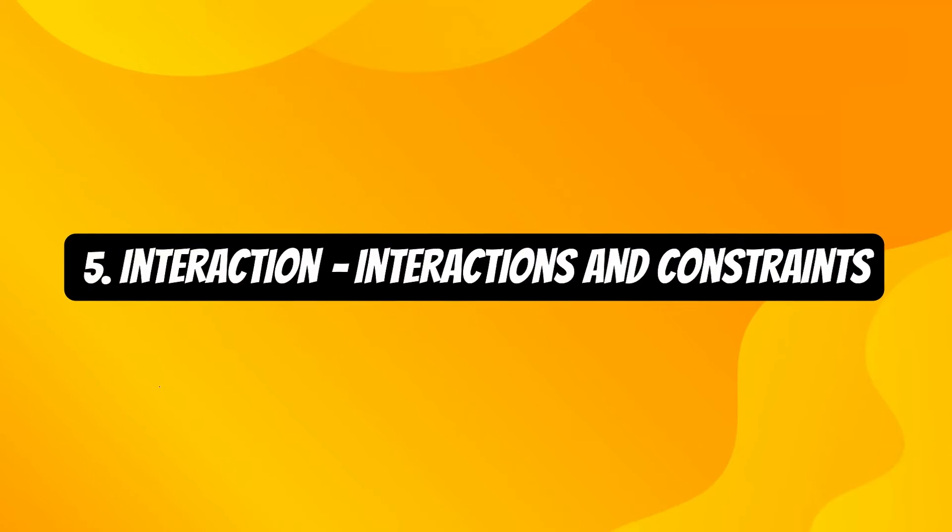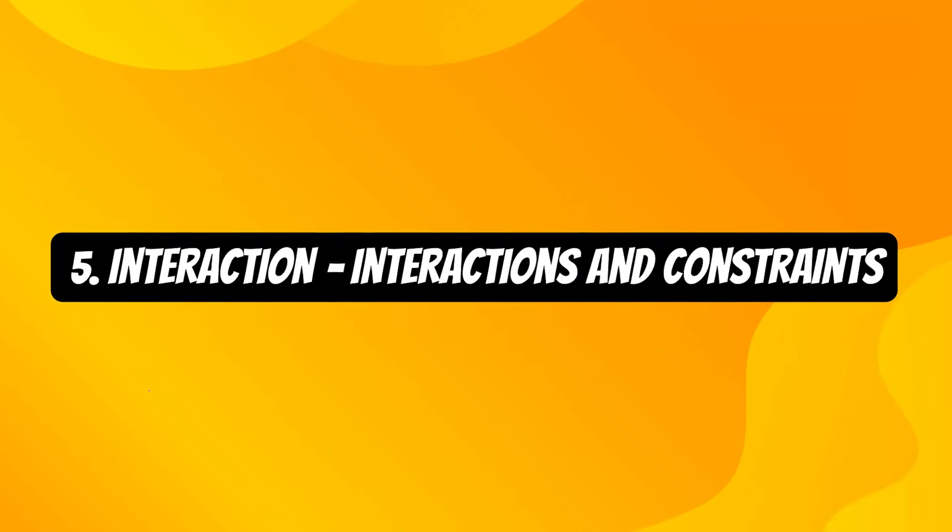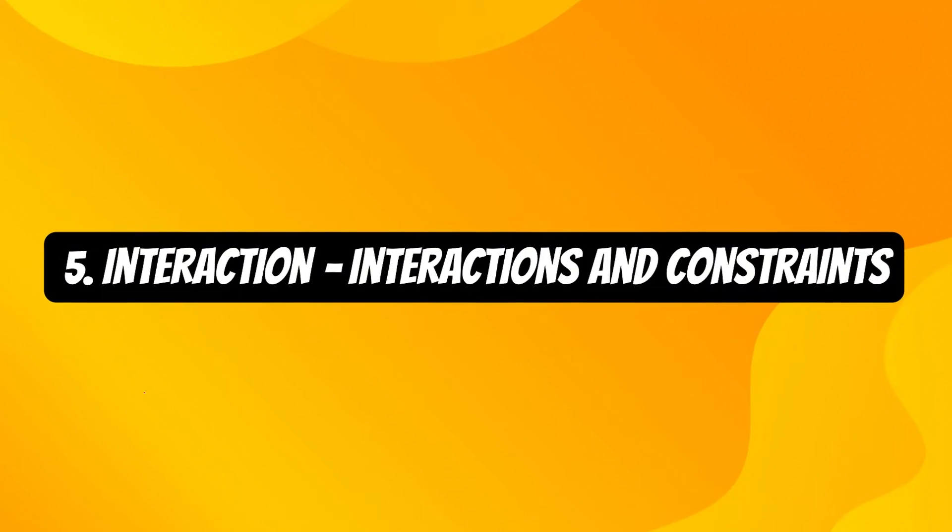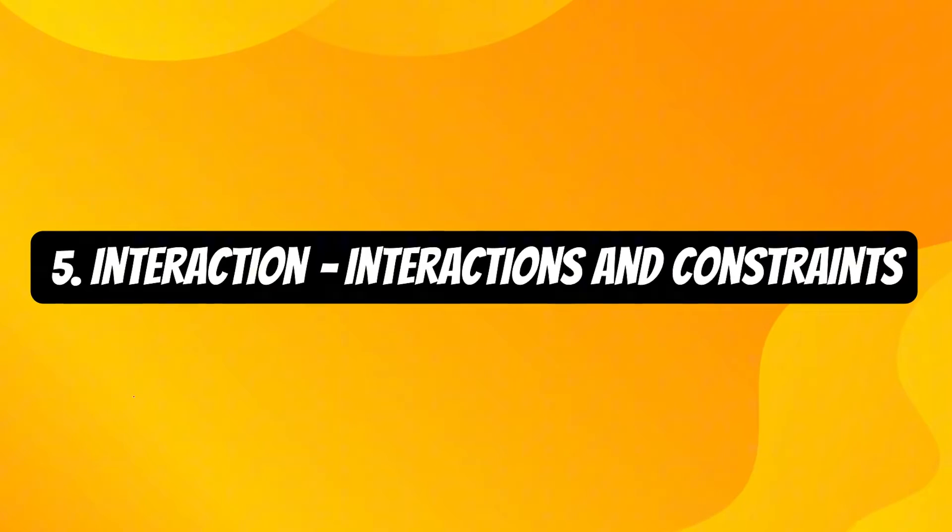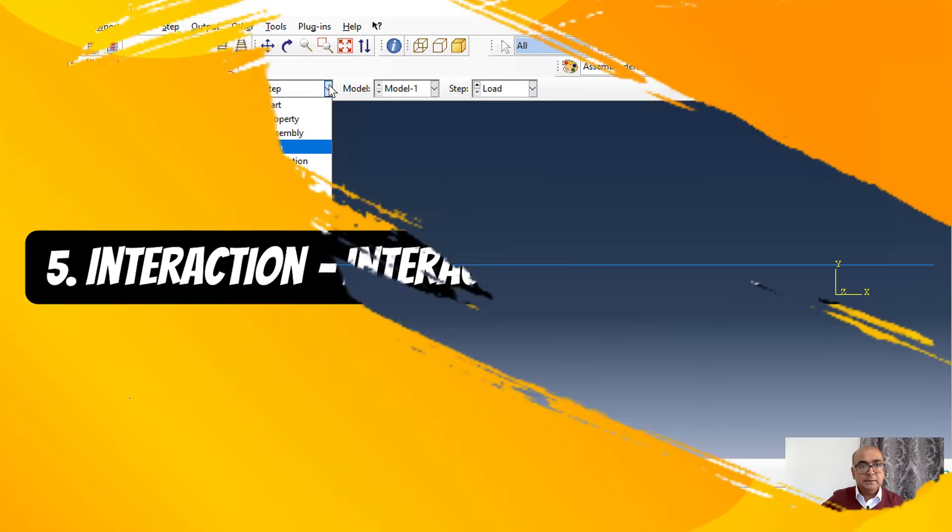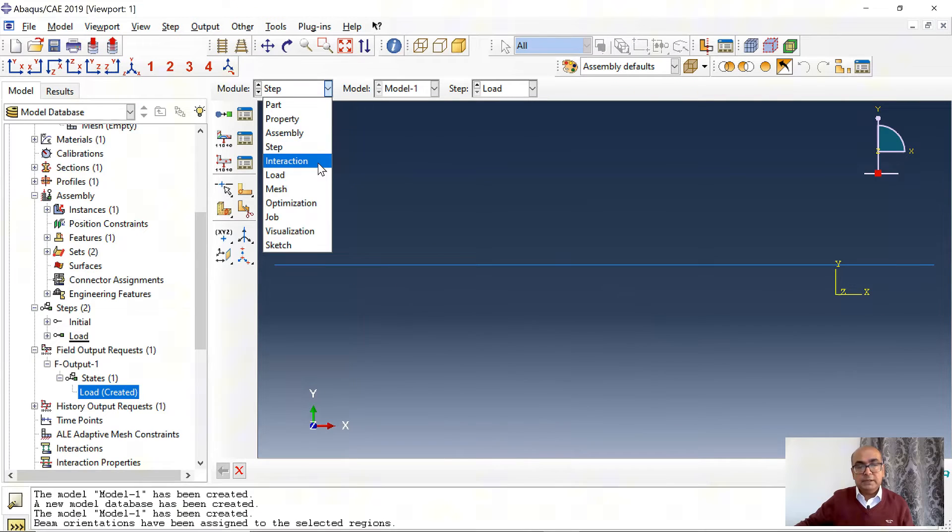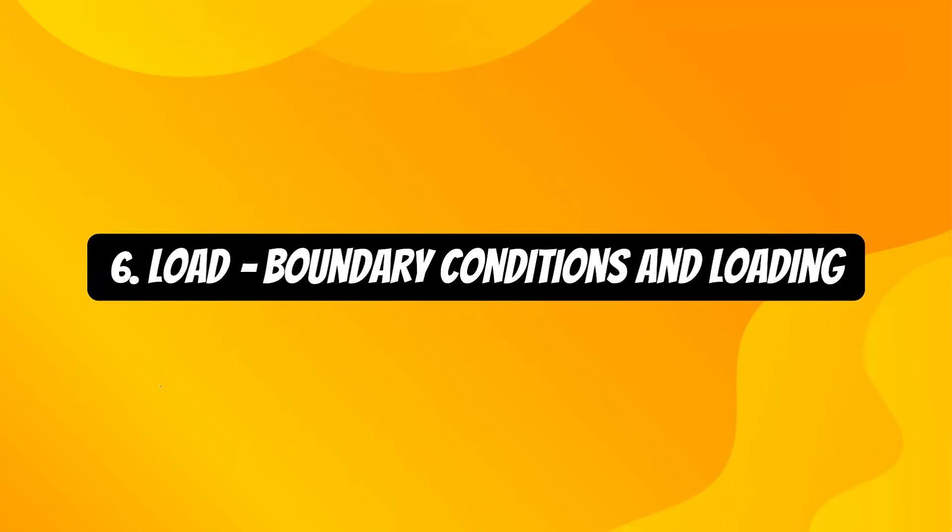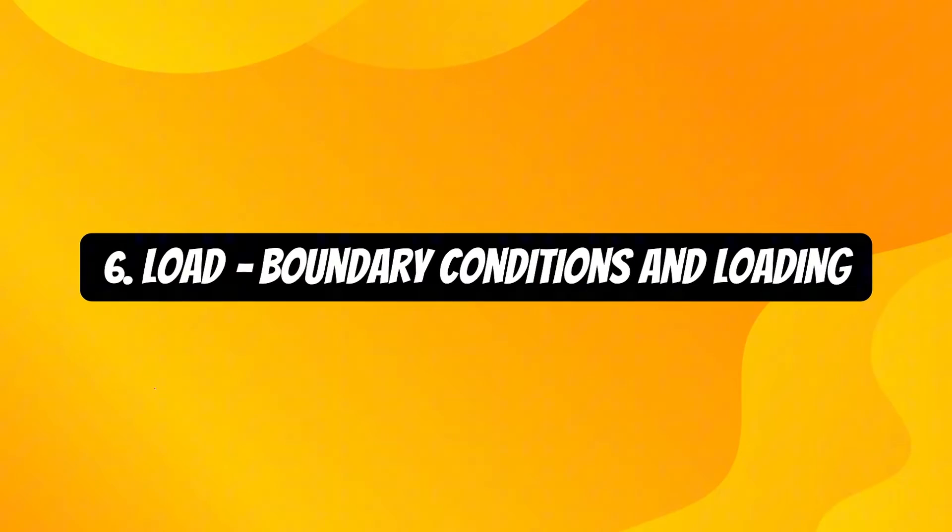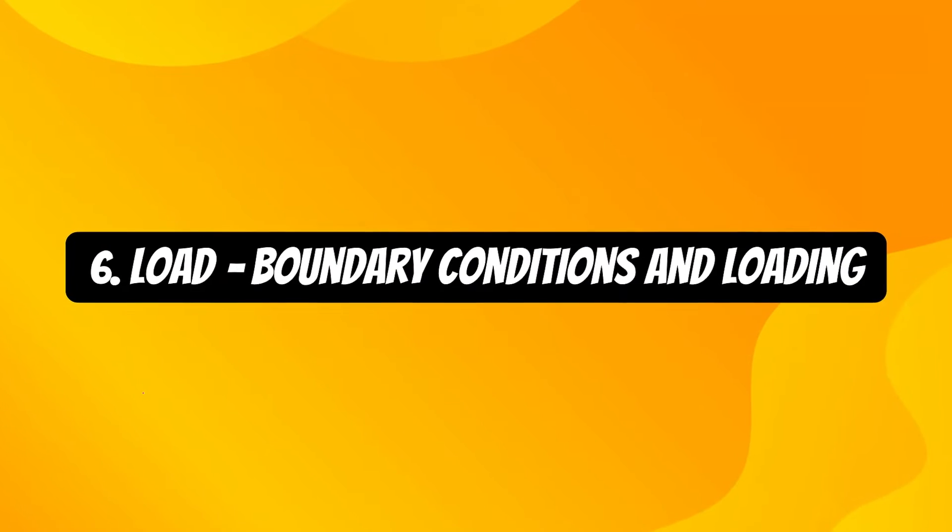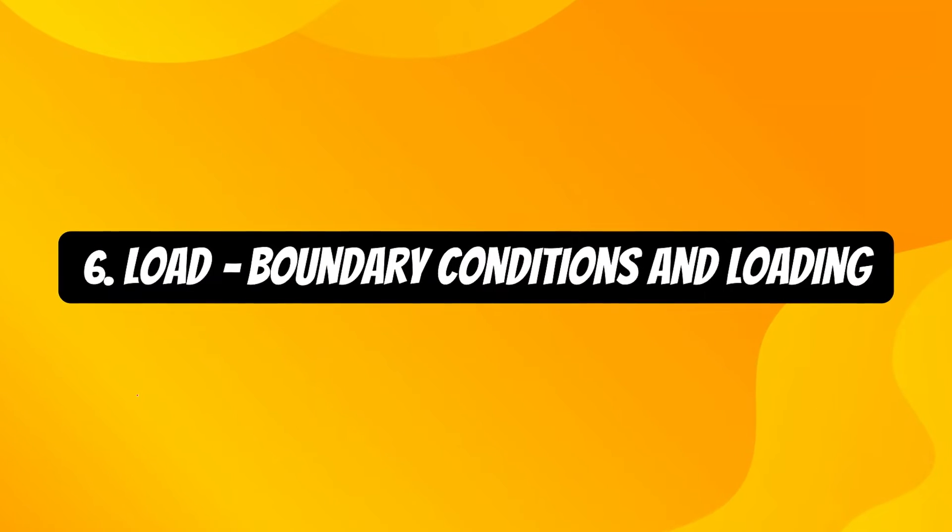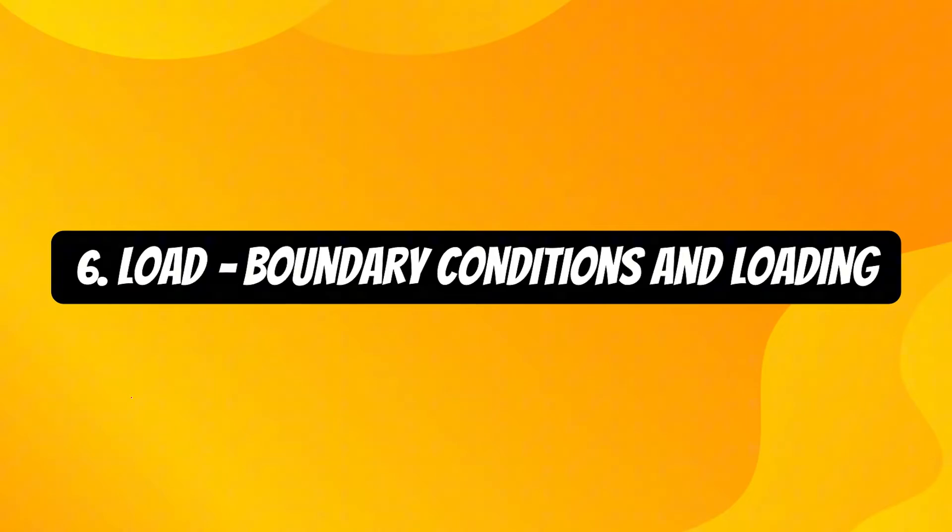Fifth is interaction module where we define contact interactions and constraints. I don't have any contact interactions so I will skip that step.